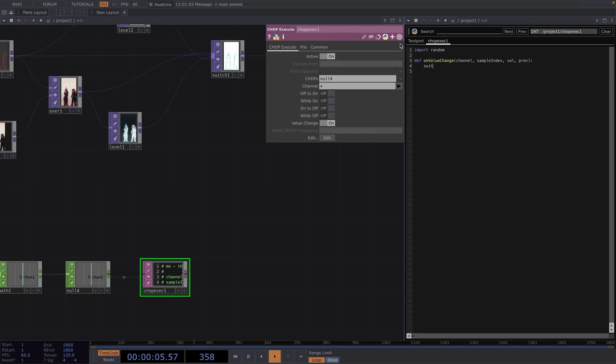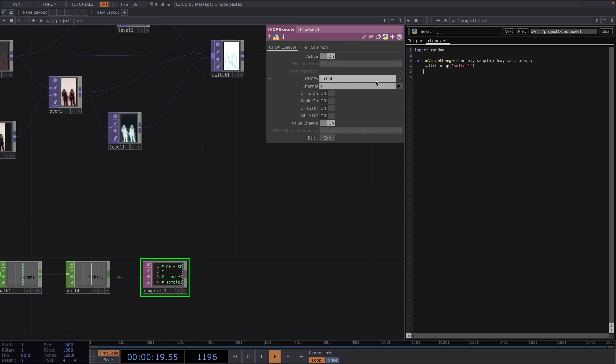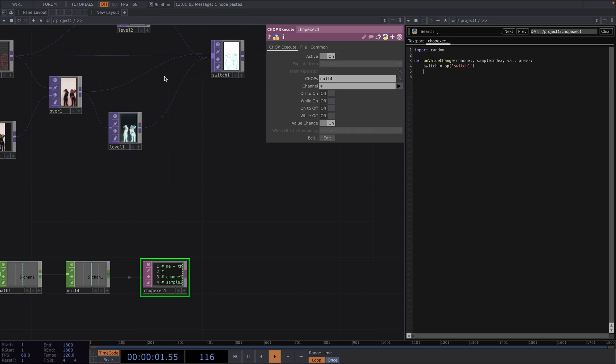To do this first we need to get the switch operator. So we'll say switch and this is going to be op switch1. So in this variable we have stored the reference of this operator. This operator has also a component called input connectors which is a list or an array of input connections here on the left side associated with this switch operator.